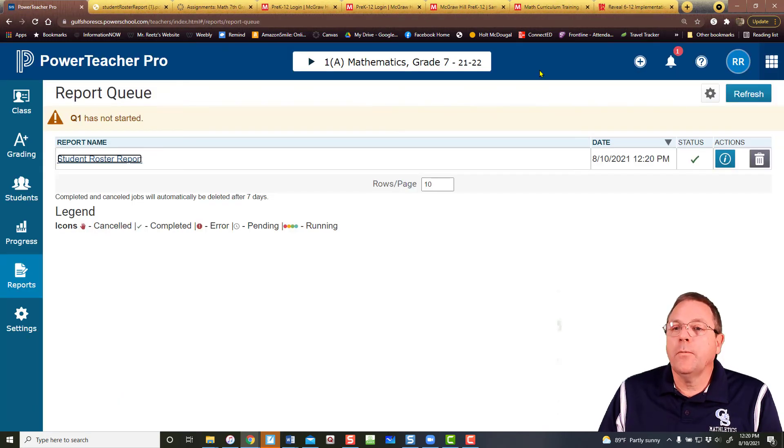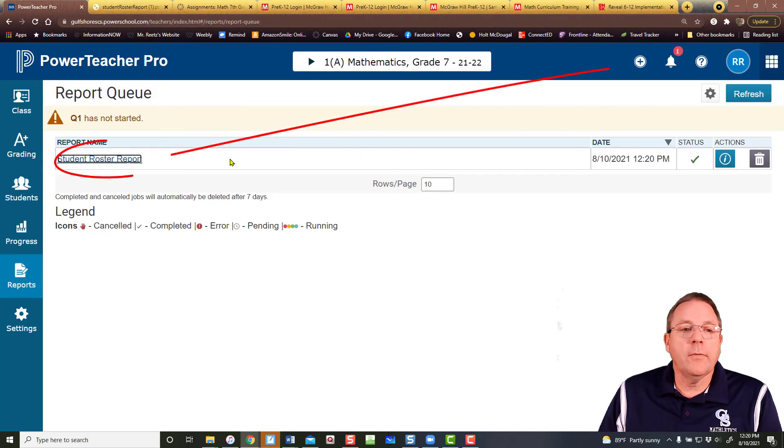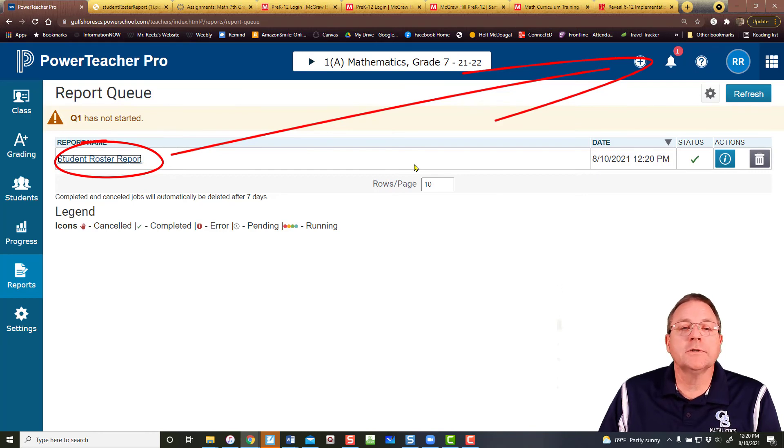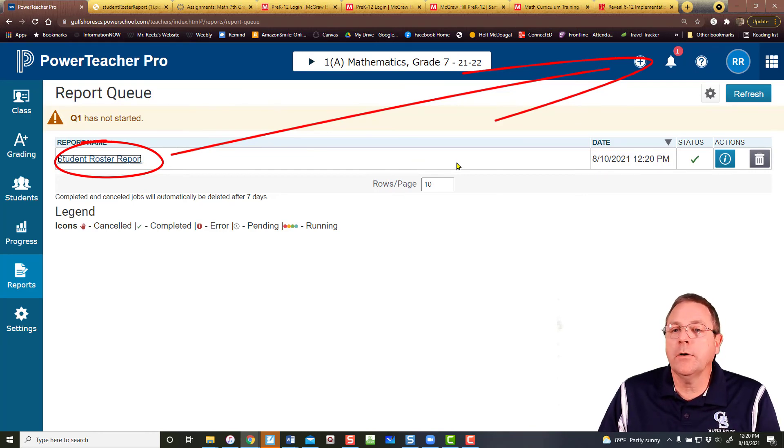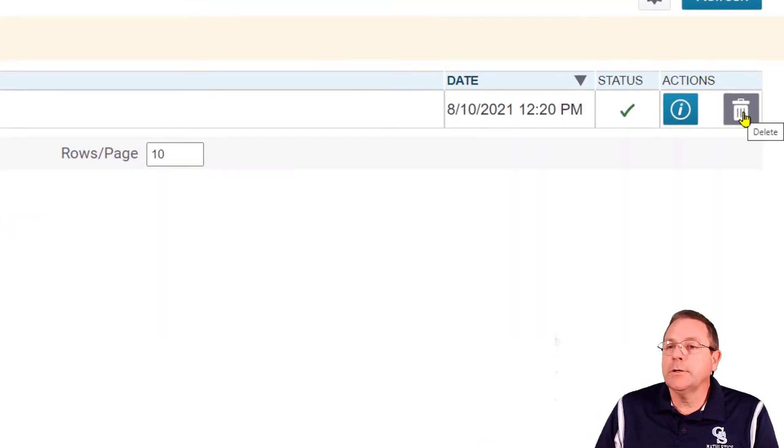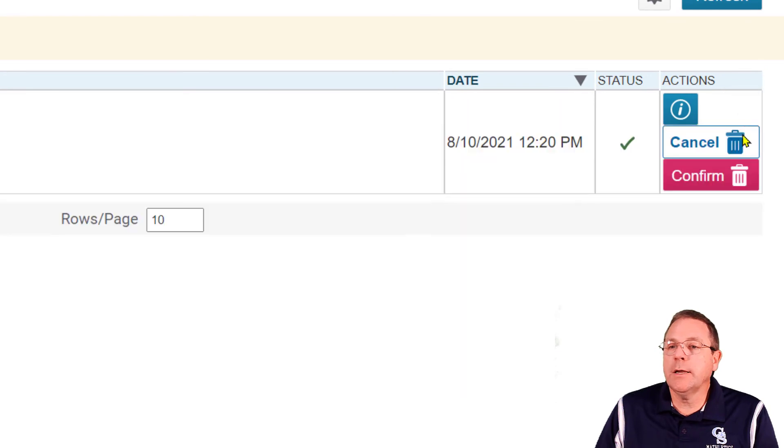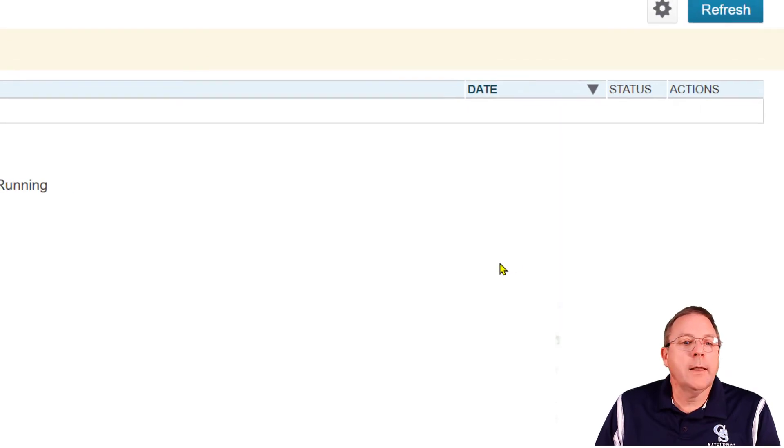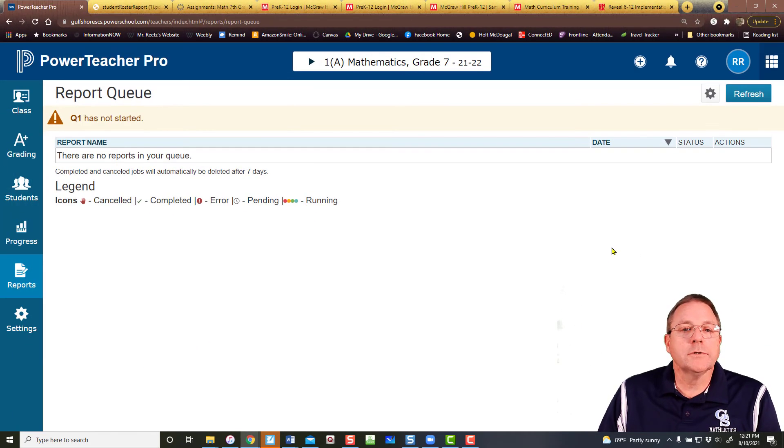Now I would like to point out this report is going to stay there until you delete it. It'll stay in your queue until you make it go away. To make it go away, just hit the trash can, confirm, and now that report's gone.